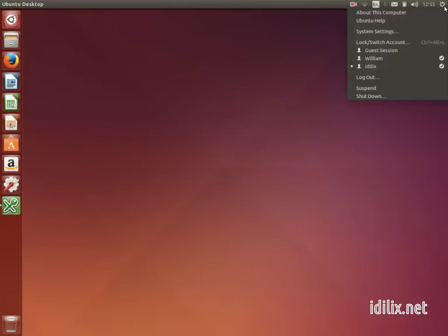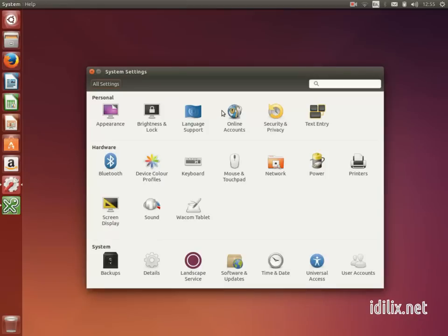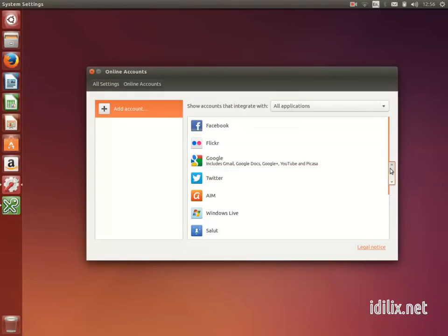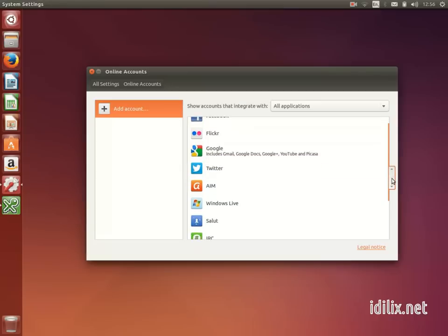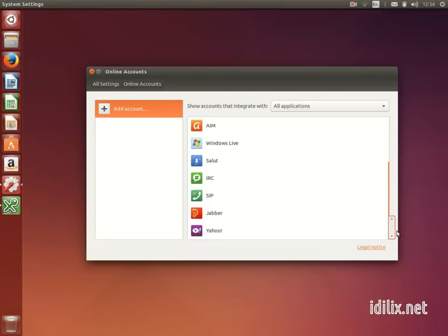Online accounts can be configured going to the system settings and choosing online accounts. There you can see the online accounts that are currently available on Ubuntu.